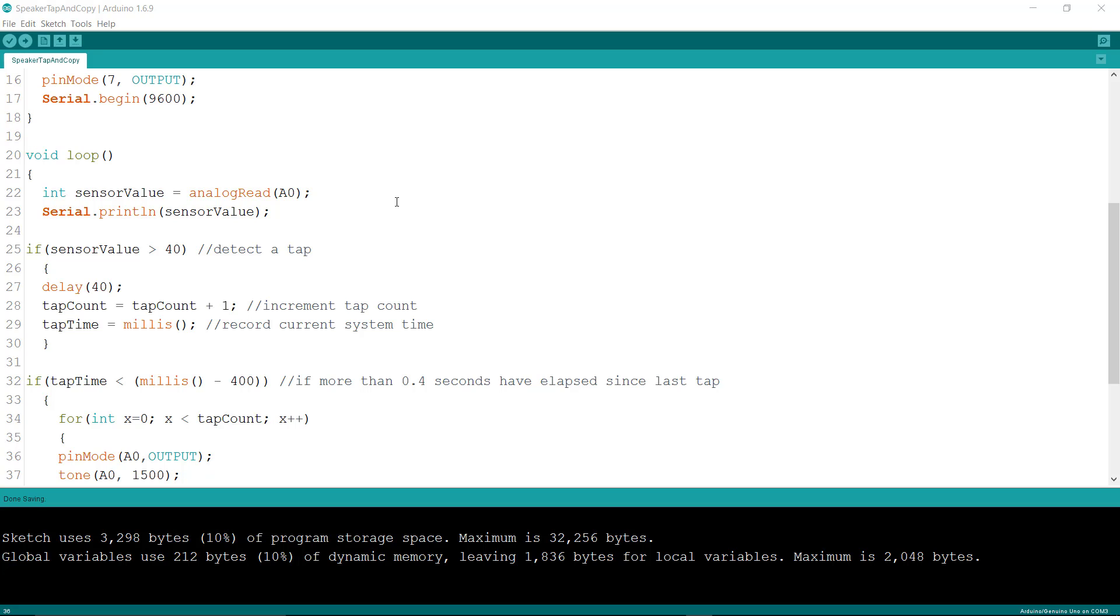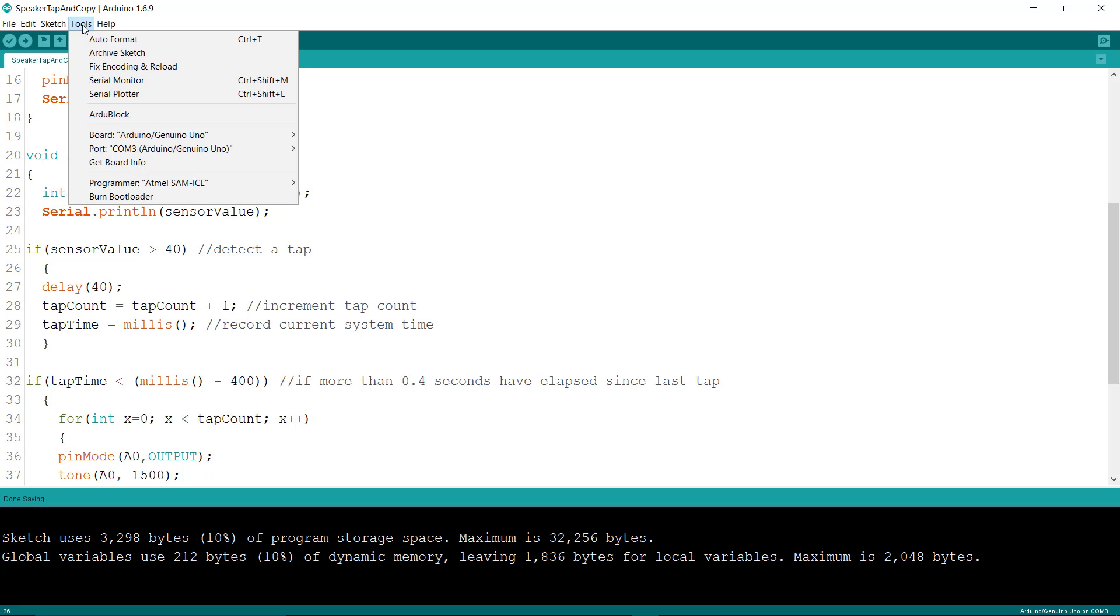Really what it does is if it doesn't get a tap within a certain period of time, it assumes you're not going to tap anymore so it reports back the number of taps that you tapped the speaker with.